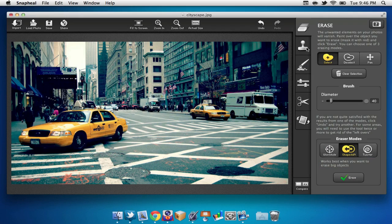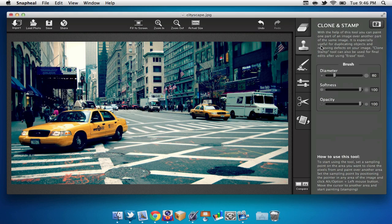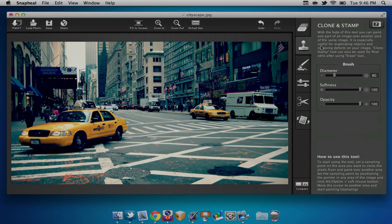Next up, below eraser, we can find the clone and stamp tool. This can be used for some of your images, but I'm just going to skip this tool for now.